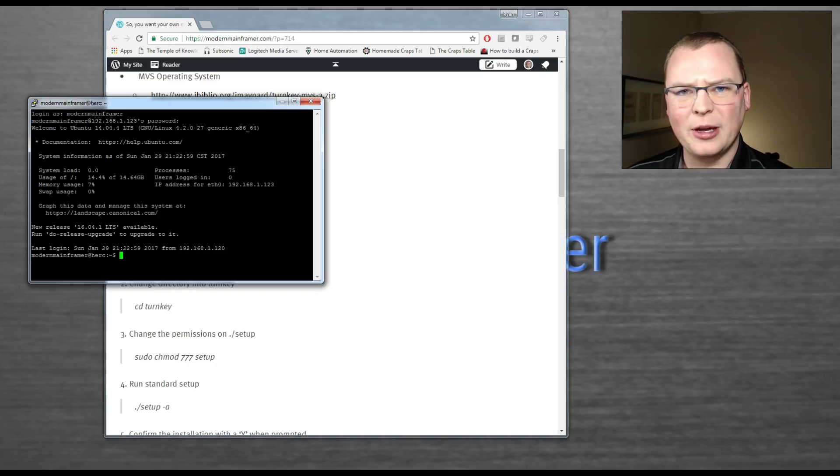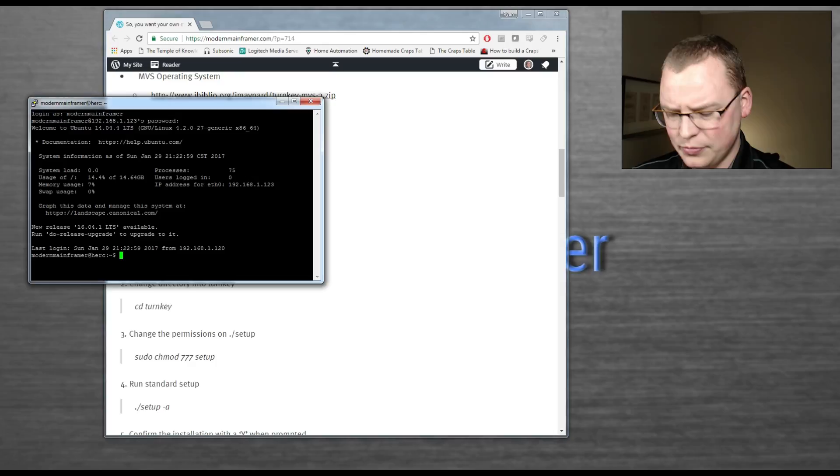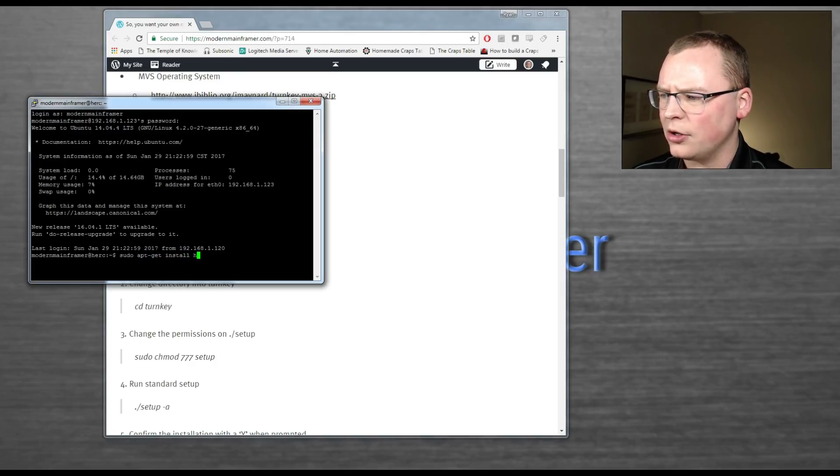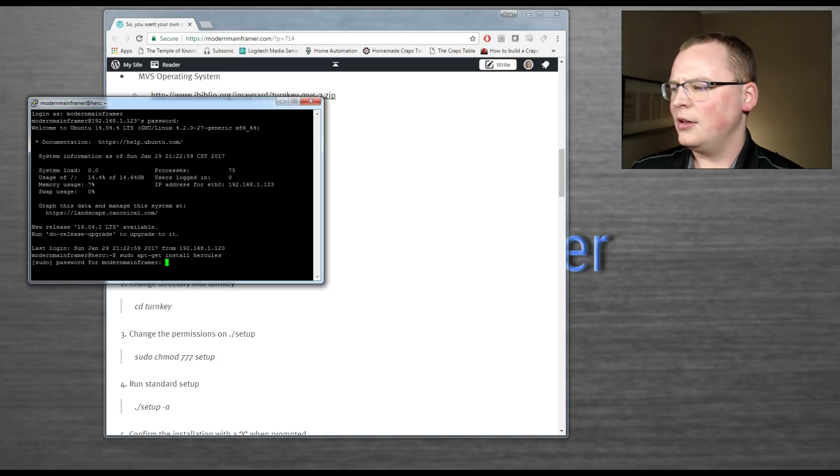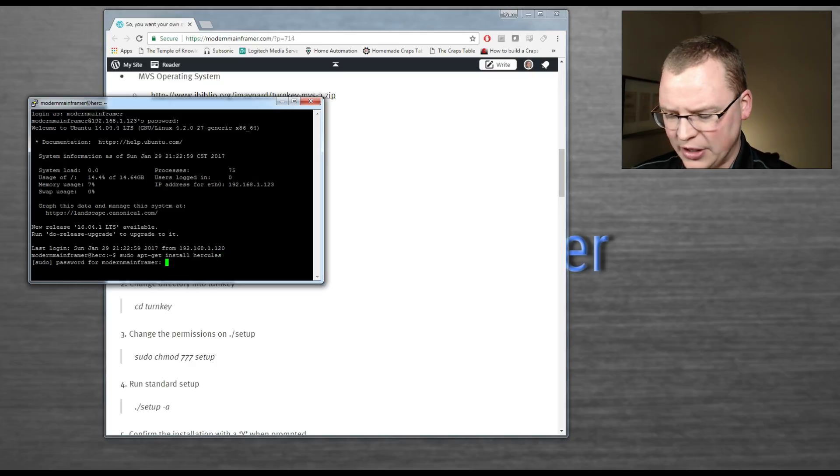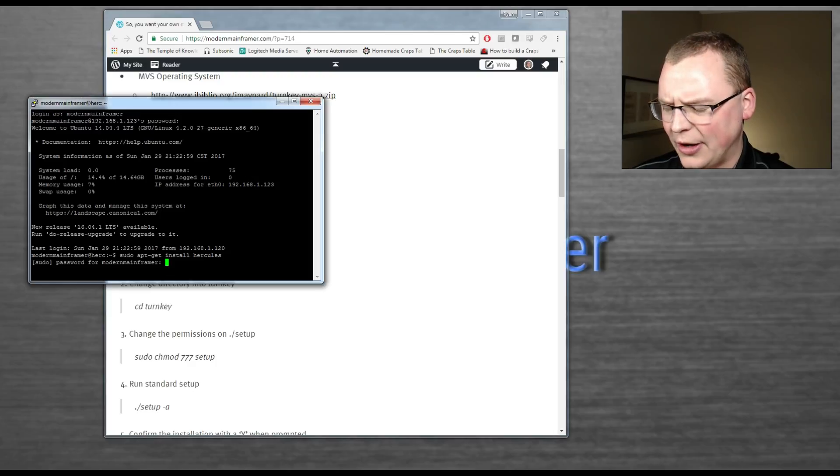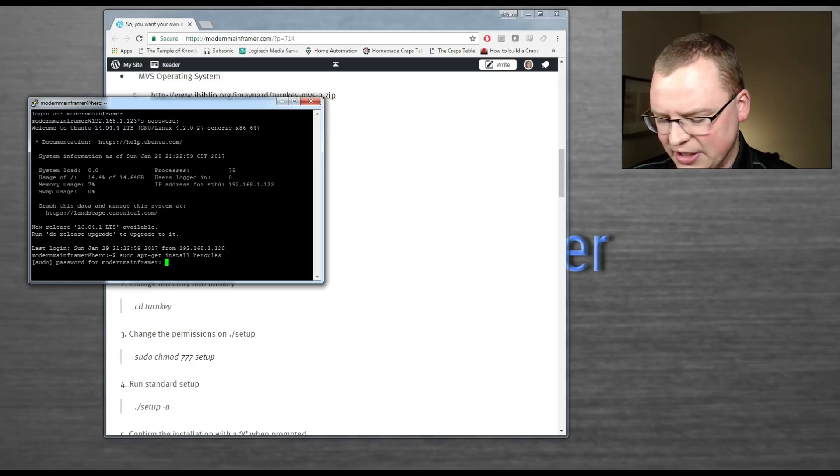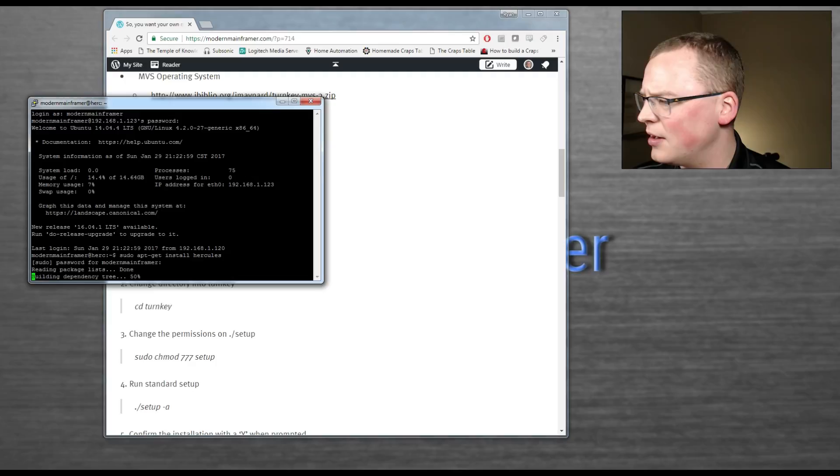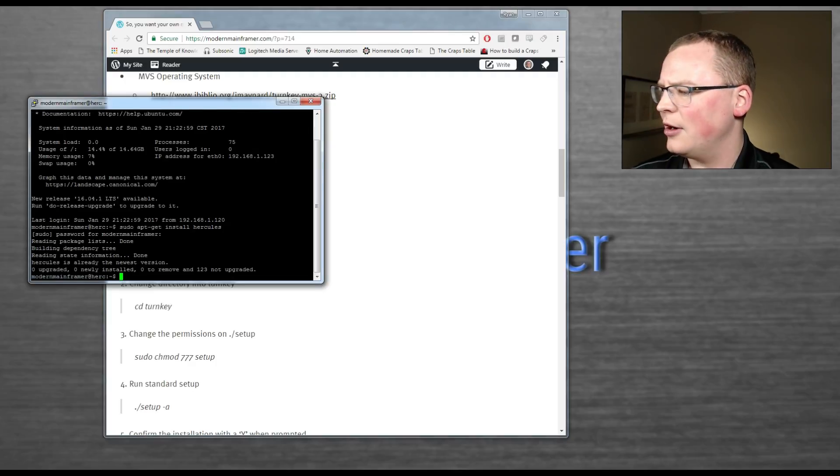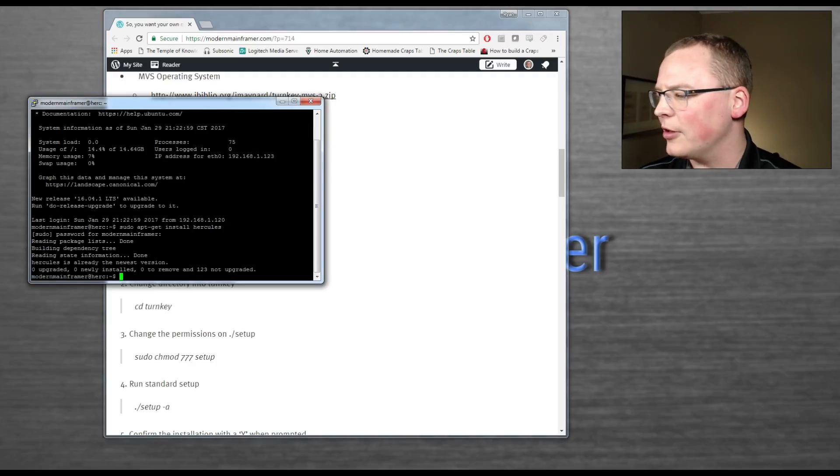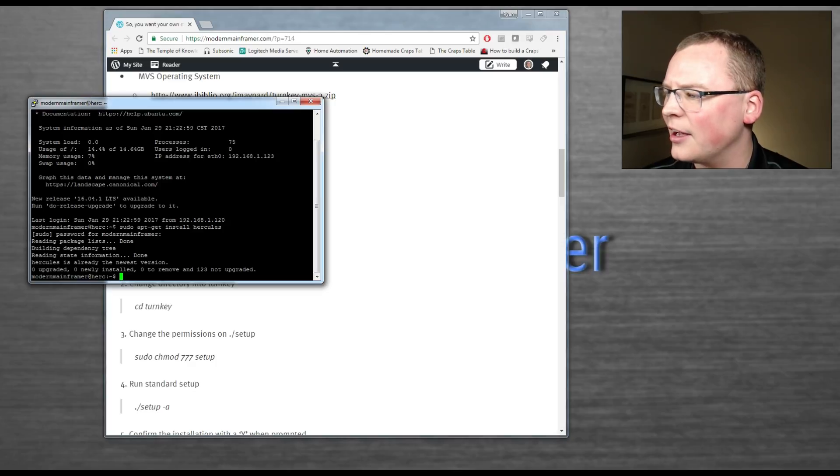If you're on Debian-based, Ubuntu, you can do a sudo apt-get install Hercules. Hercules is already in the repos out there. Makes the install really nice to do. There it goes. If you don't have it installed, you'll see the install log go there. I already have it, so it tells me I already have it.